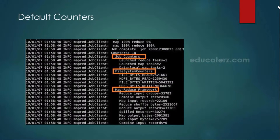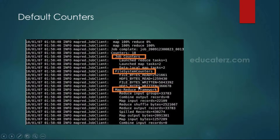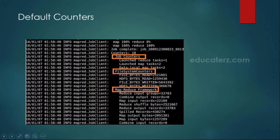When you execute the program, the default counters appear, consisting of job counters, file system counters, and the MapReduce framework counters. Under job counters you can see how many map tasks and reducer tasks ran. Under file system counters, it gives you HDFS byte reads and how much data was written. Under the MapReduce framework, you can see map input records, execution time in milliseconds, combine output records, and input records.